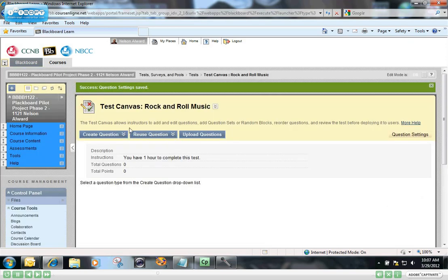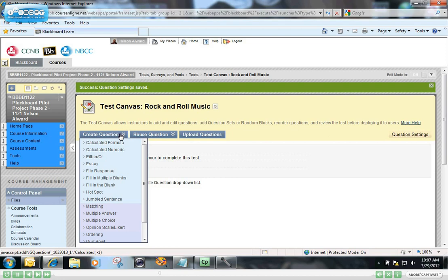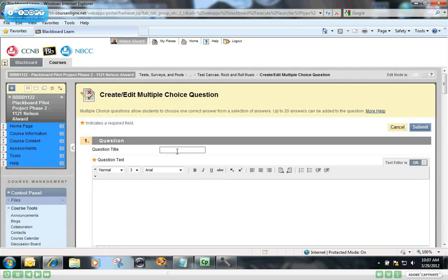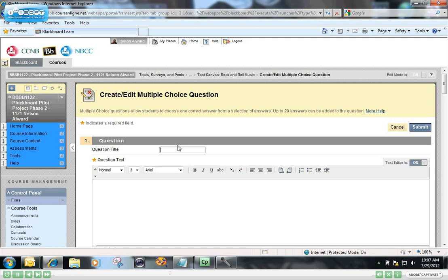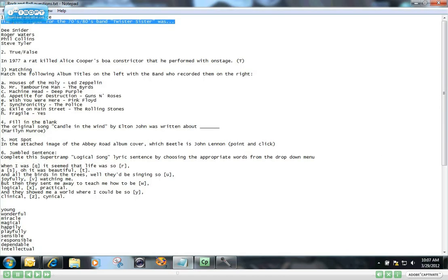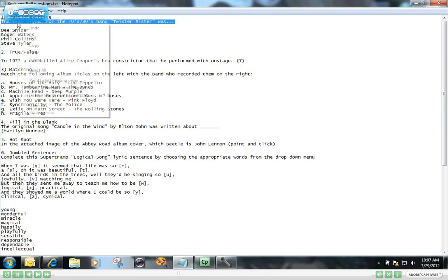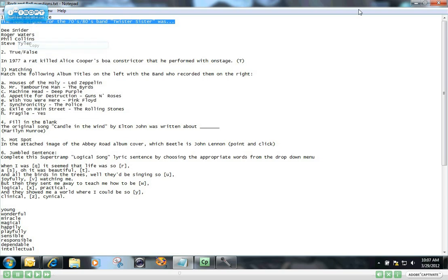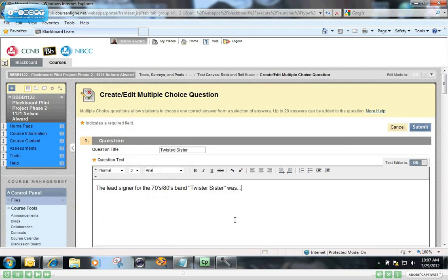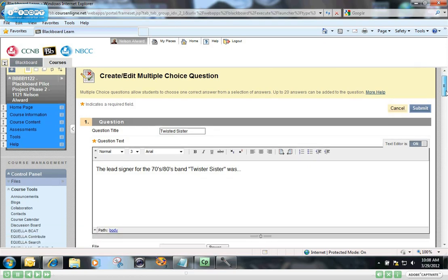The first type of question that I'm going to add is a multiple choice question. So I'm going to scroll down and click on multiple choice. And the title of this question is... Remember, this is a rock and roll test. And I have the question right there. I'm just going to copy that into the question text box. The lead singer for the 70s, 80s band, Twisted Sister, was...